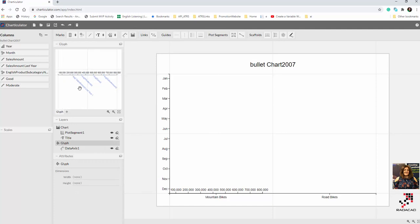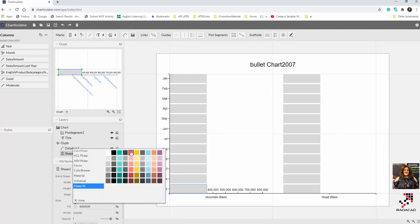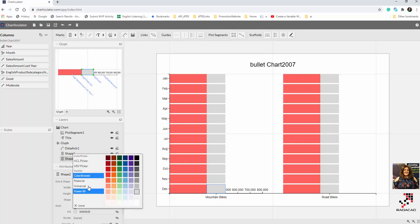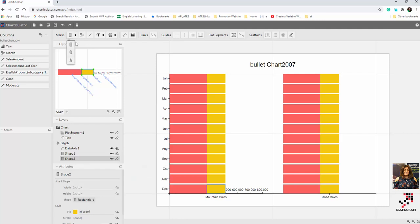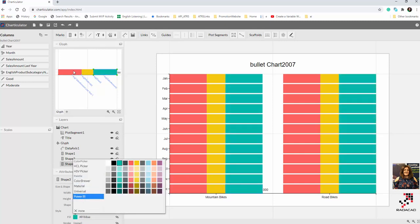Now I have a data axis showing sales amount last year, the moderate amount, the good amount, and the current value. I need to classify the zones using marks. From zero to 'moderate' is red — not a good value. From 'moderate' to 'good' is a middle zone — not bad but not ideal. From 'good' to the maximum is green — really good. It's important that each shape's binding is attached to these key values.